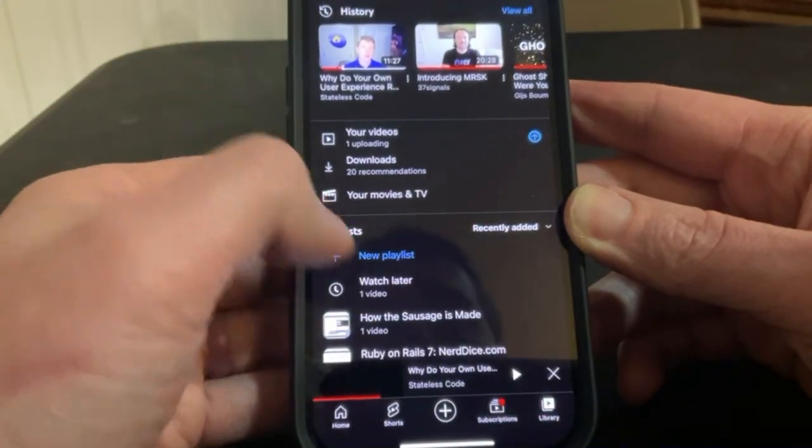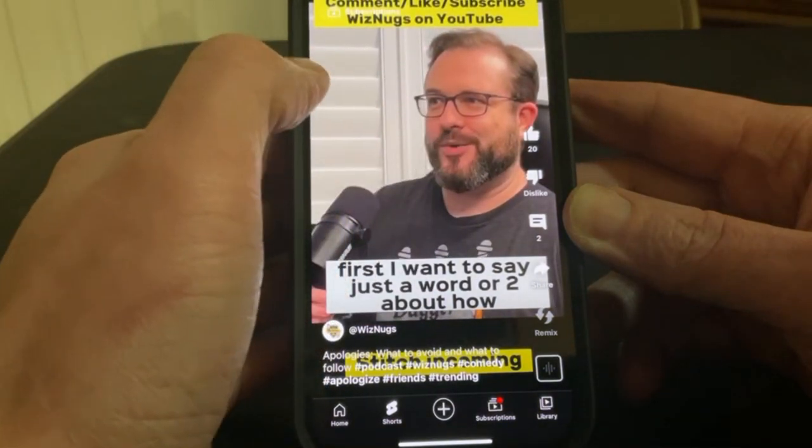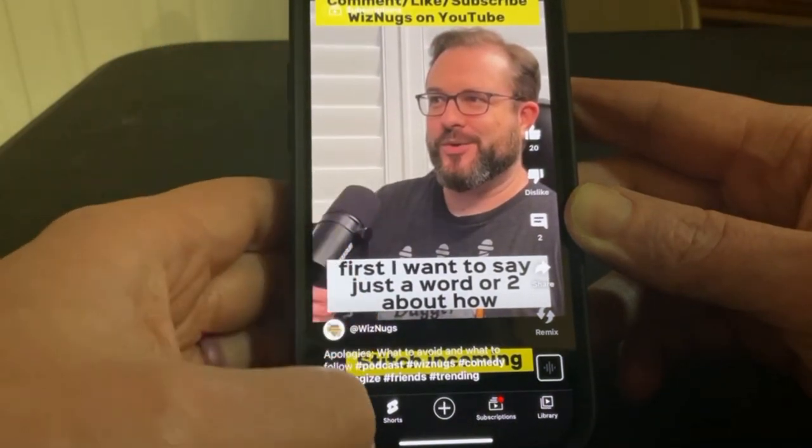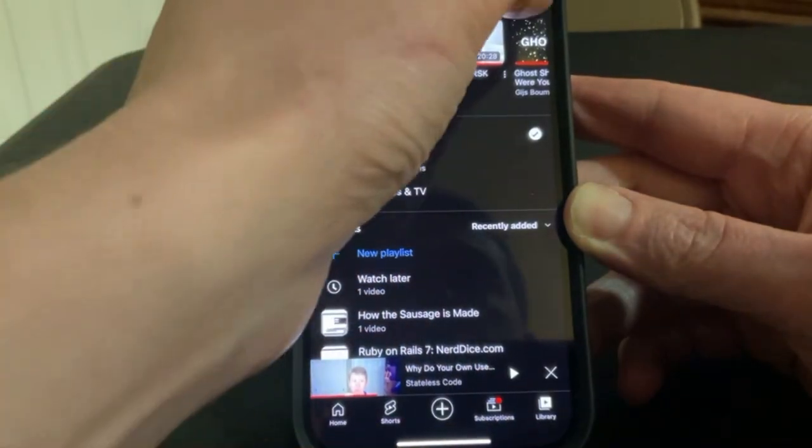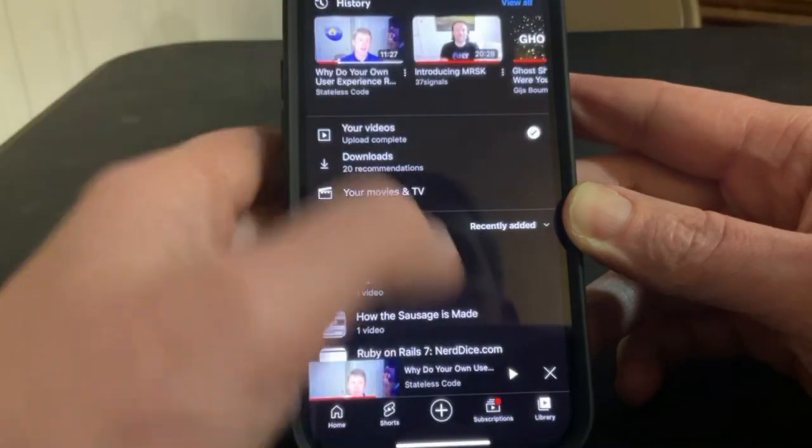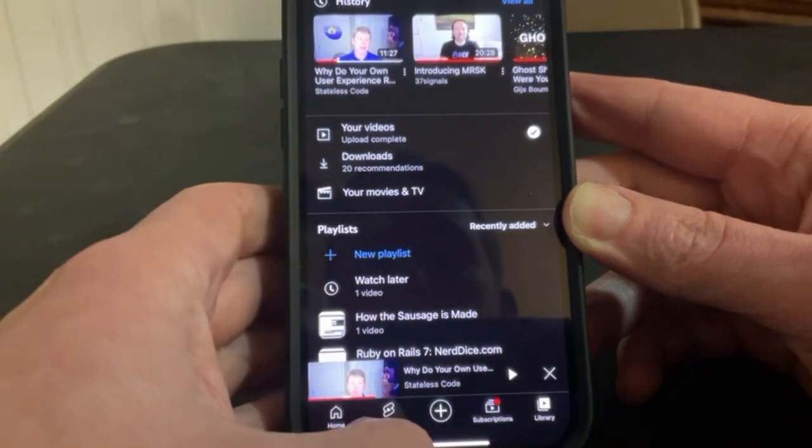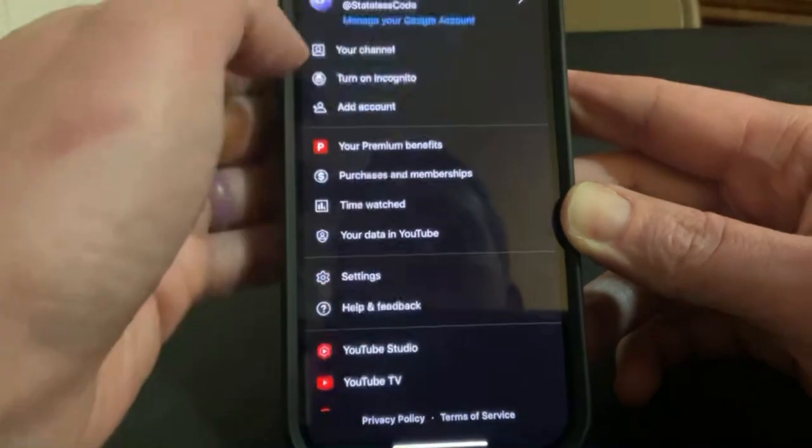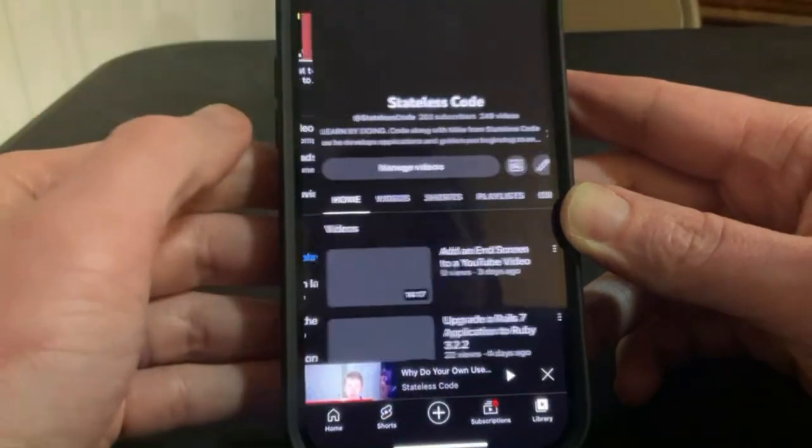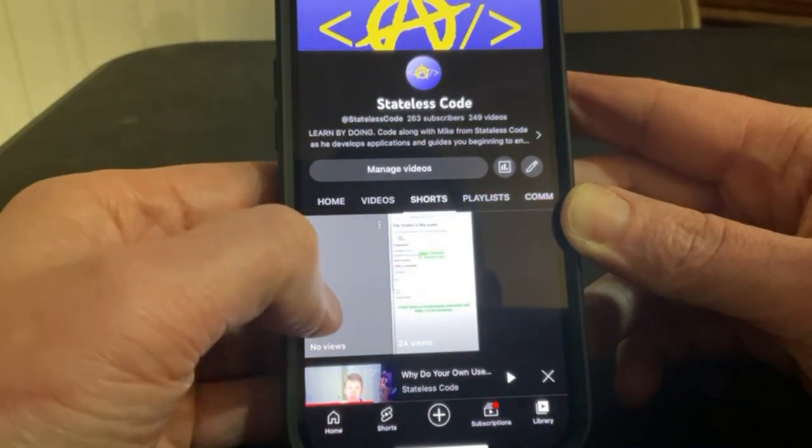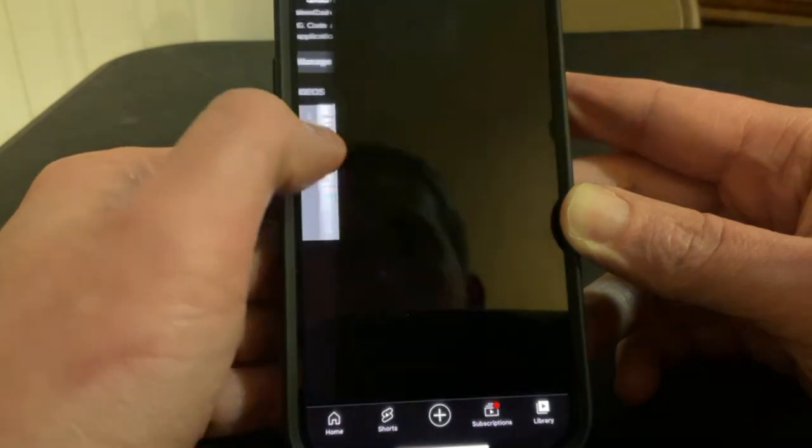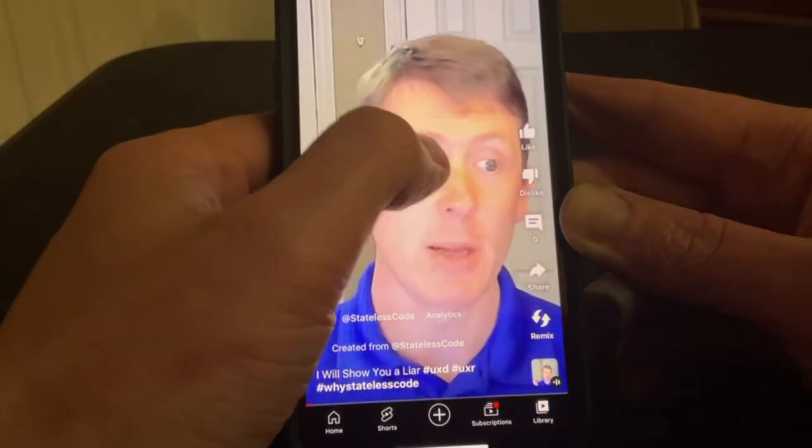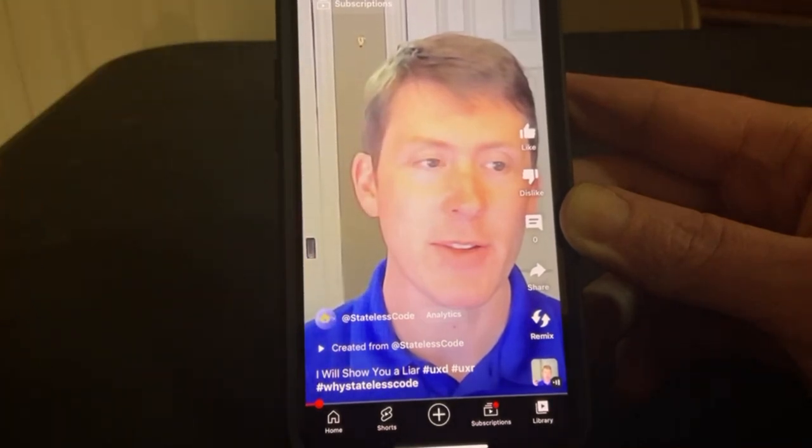And hopefully, if I go to shorts. First, I want to say just a word. Shout out to Whiznugs there. Let me see if I can go to my own shorts. Library. Go to my channel. Your channel. Shorts. And. Show me a developer who had. So it exists. It has been published. And we can, after an arduous process, put this one to bed.